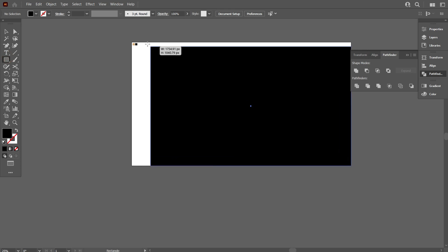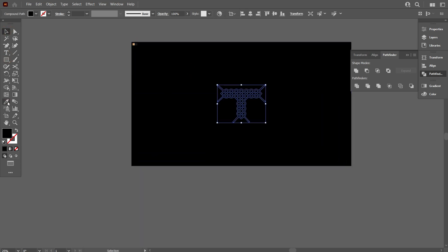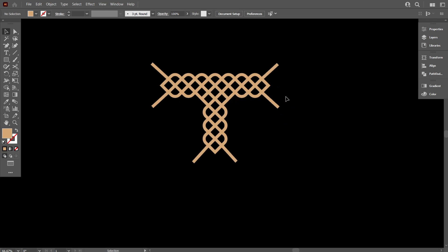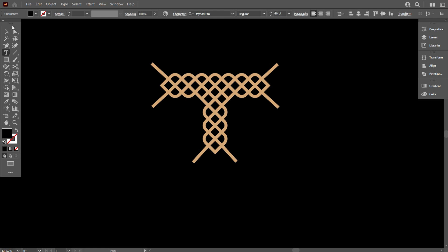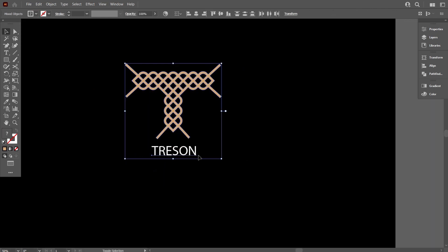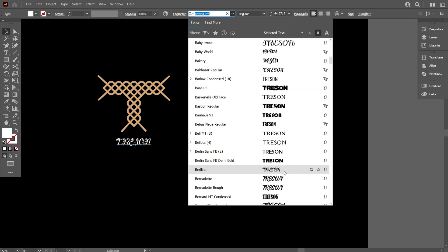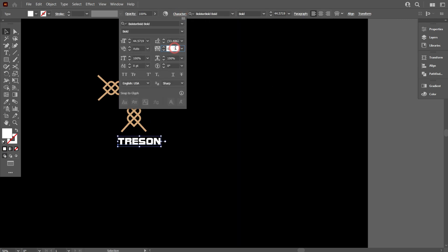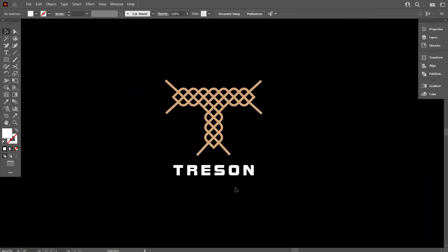So friends, this is my today's logo design tutorial. I think you learned something from this video. If you face any problem understanding the tutorial, please let me know in the comment box. Thank you.